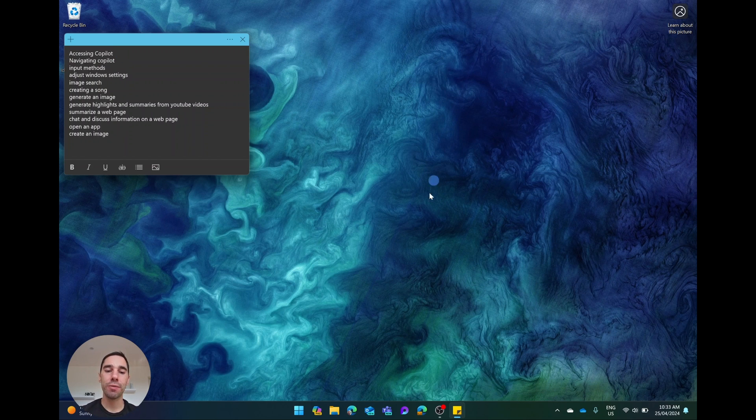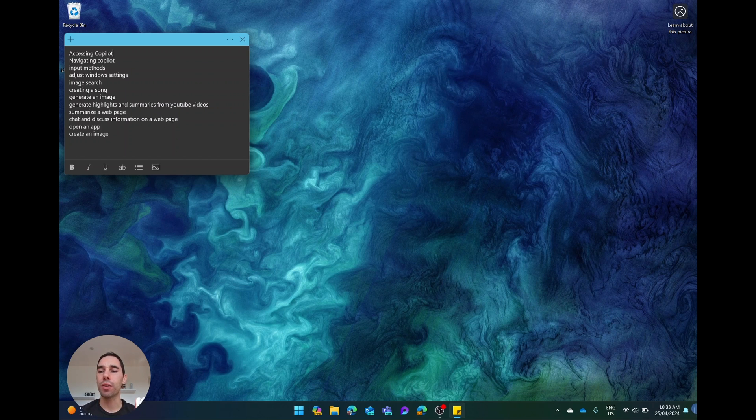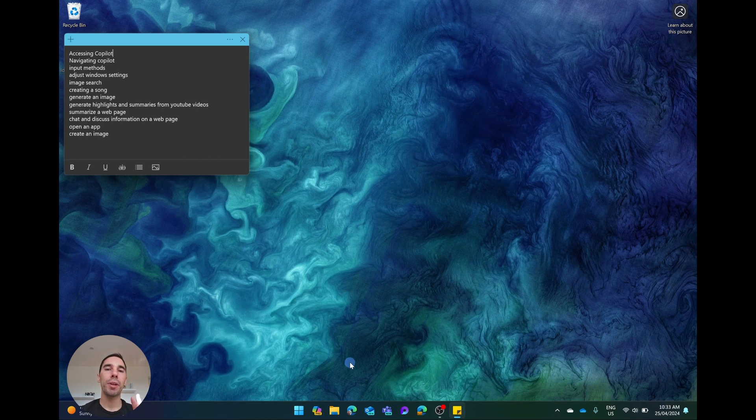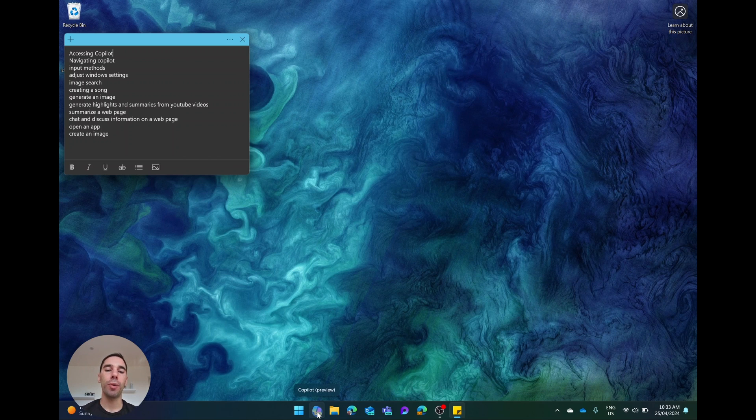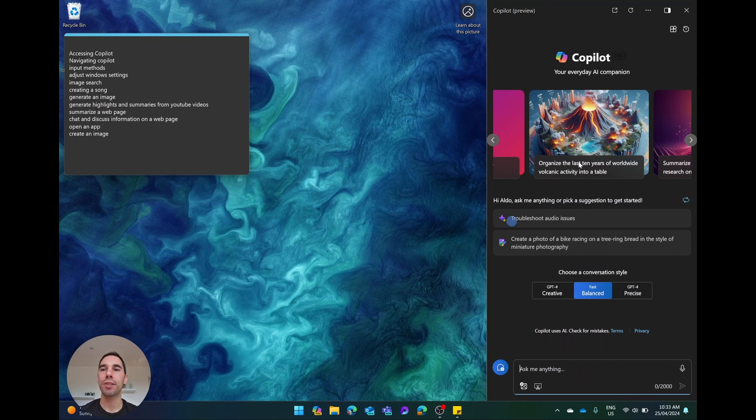The first one is pressing the Copilot button in the taskbar. This could live right now next to your start button, or it may have moved into the right hand corner of your taskbar. But the first way of accessing it is simply pressing on the Copilot button, and this will pop up on the right hand side of your screen.